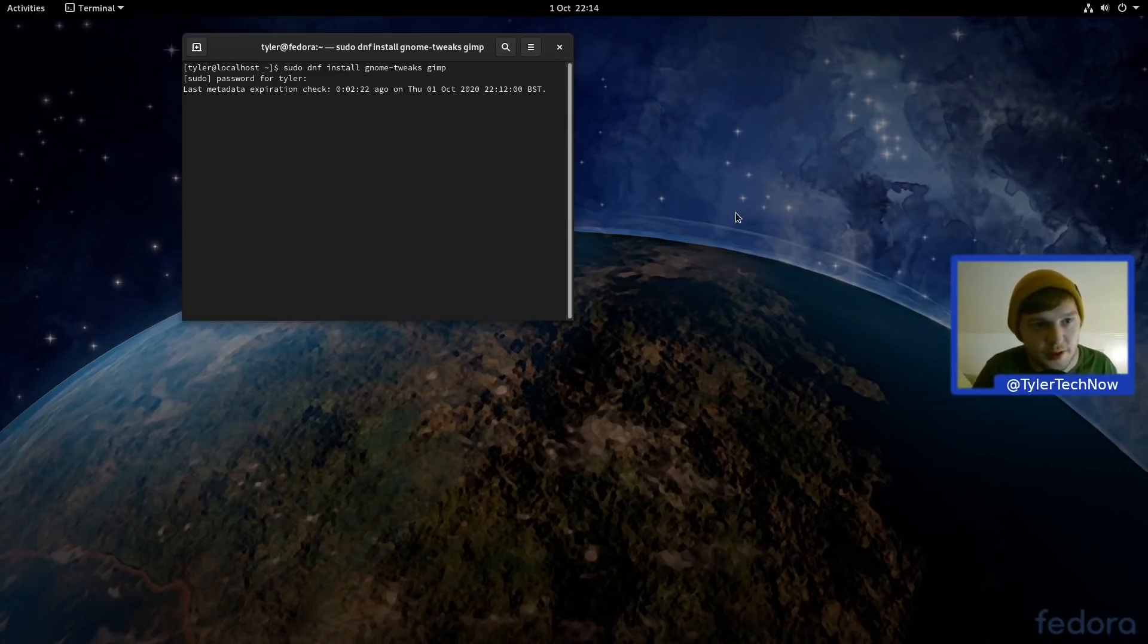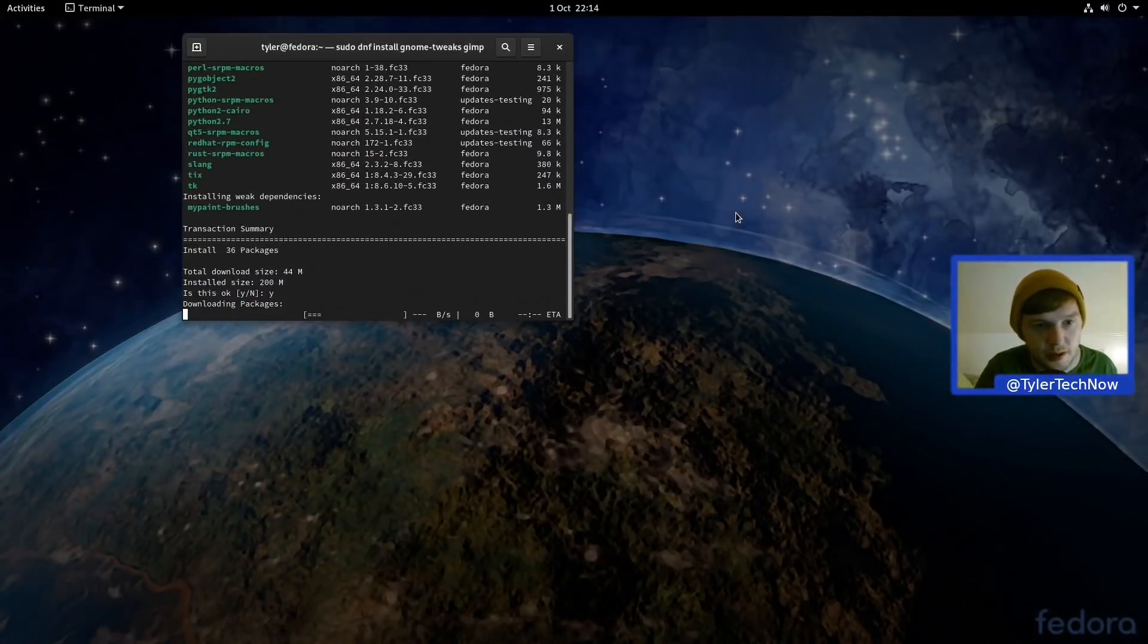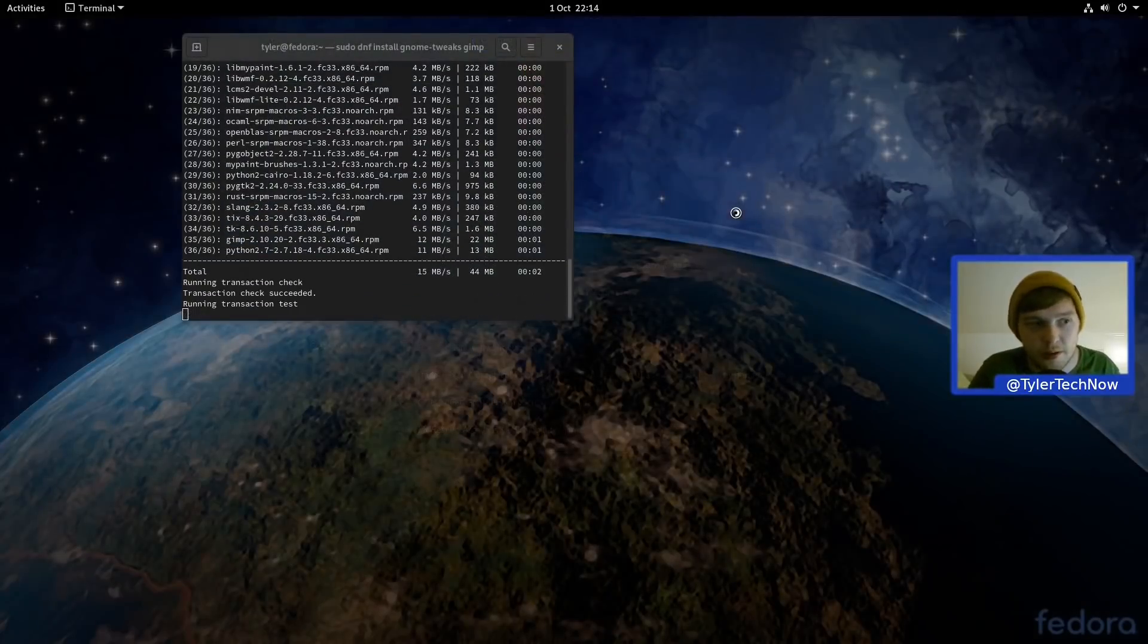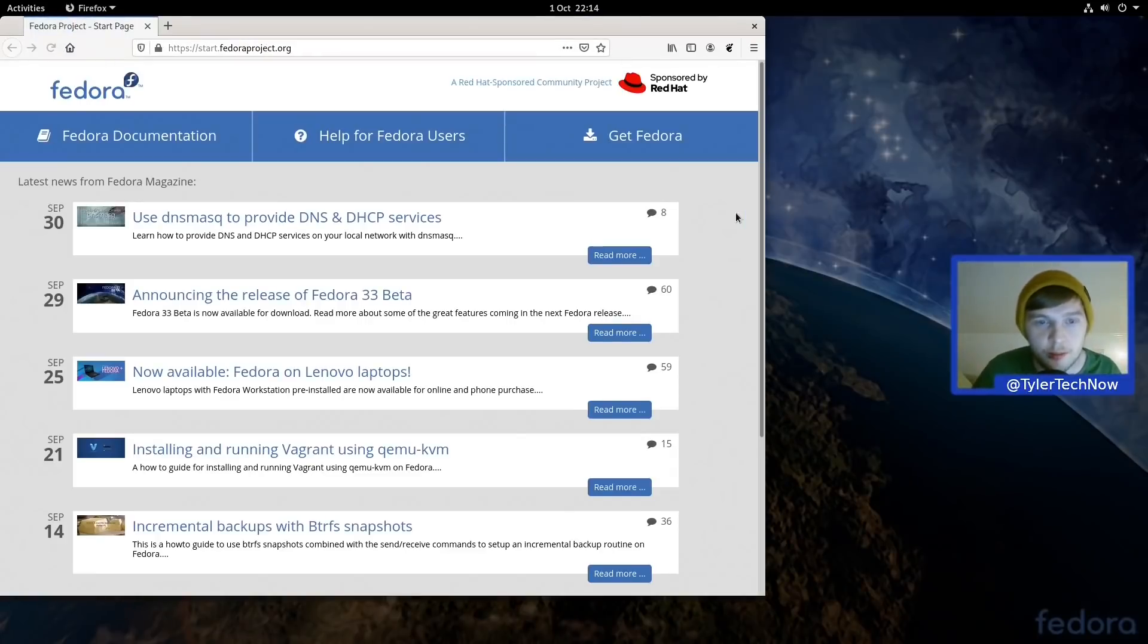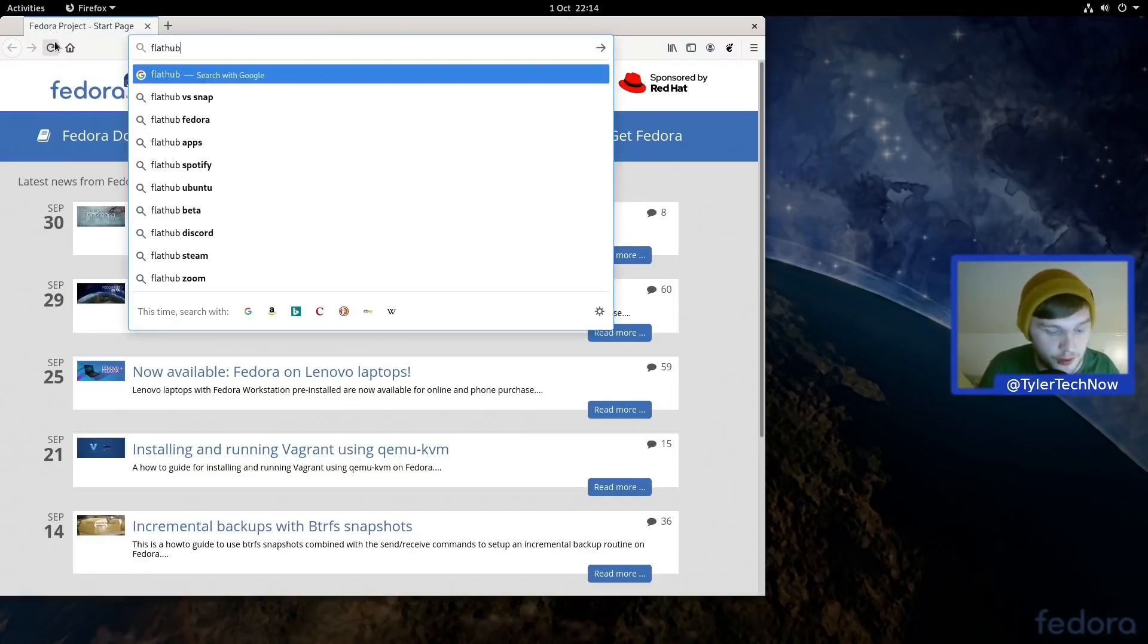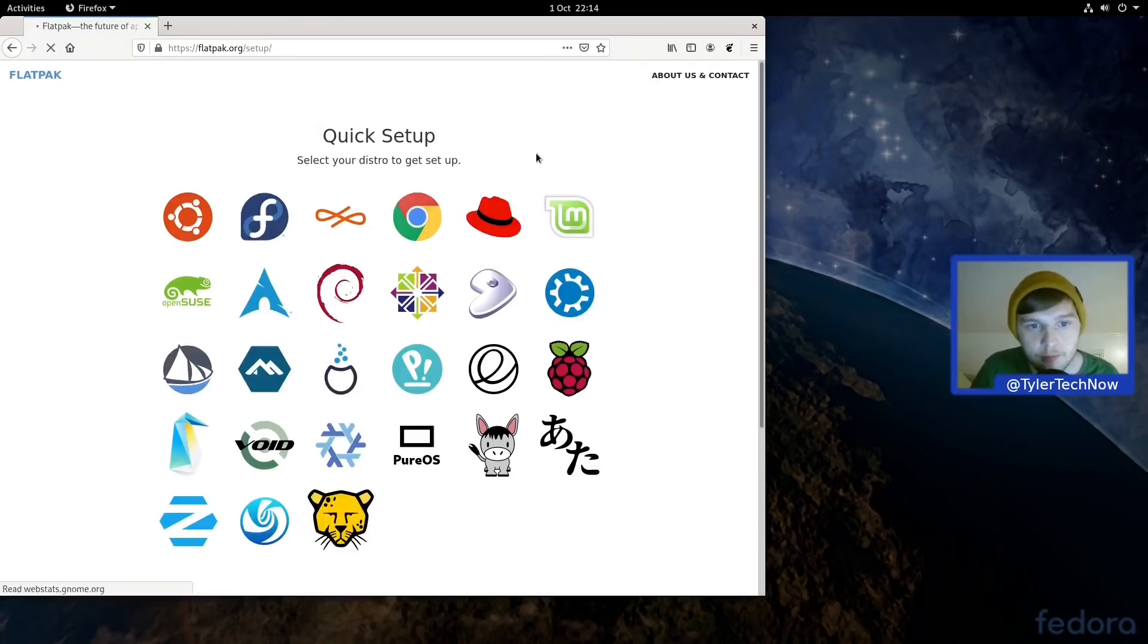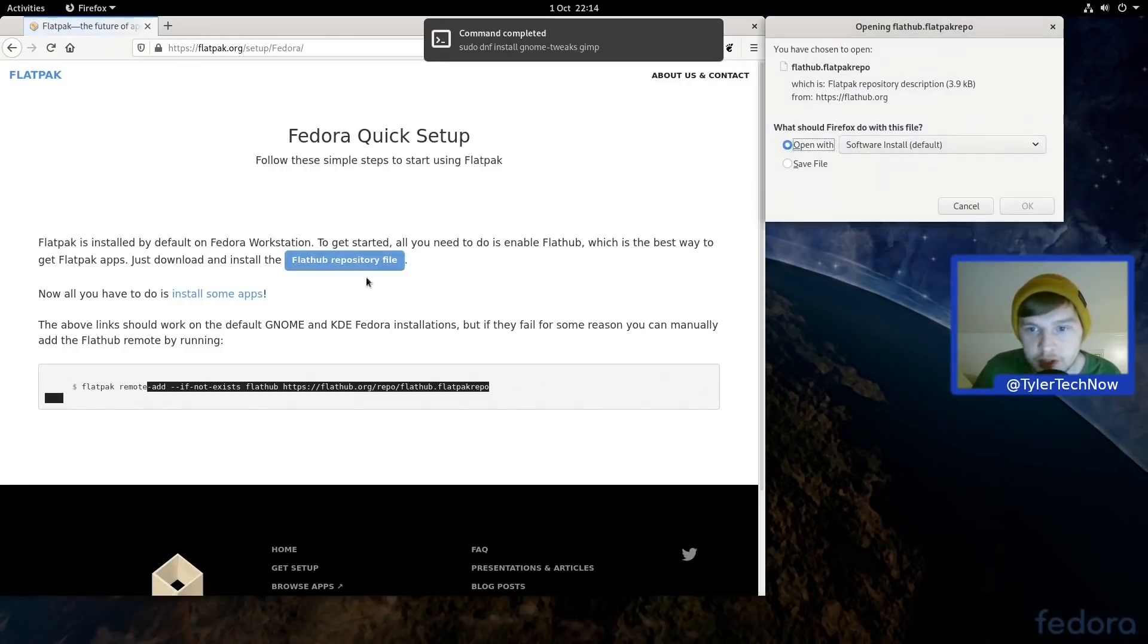Is there anything else I need? Because we're going to get some stuff in Flatpak as well. So I think that's all I'm going to grab for the moment is GNOME Tweaks and GIMP. Let's go ahead and enter that now. And while that's doing that, let's jump onto Firefox onto the Flathub website and just download the install file for the Flathub repo because Flatpak should already be installed out of the box on Fedora.